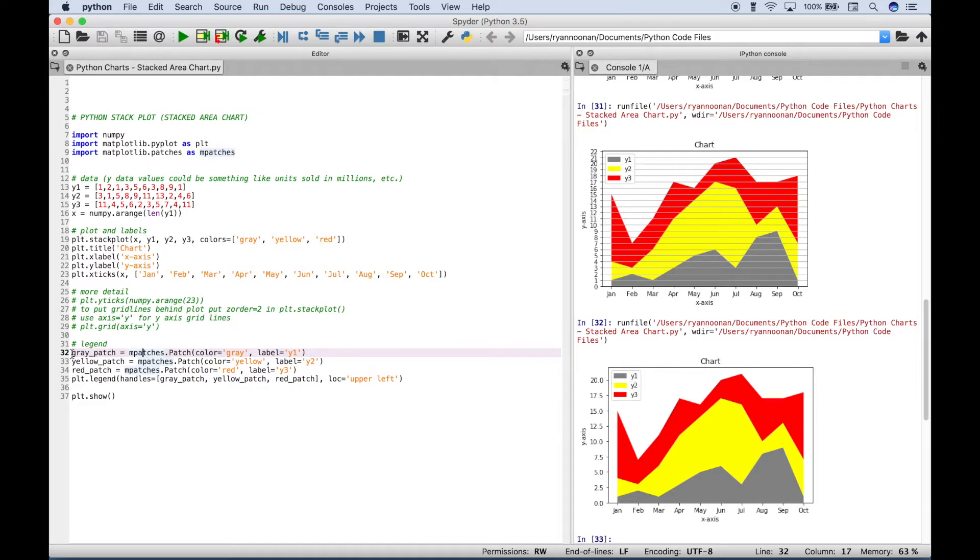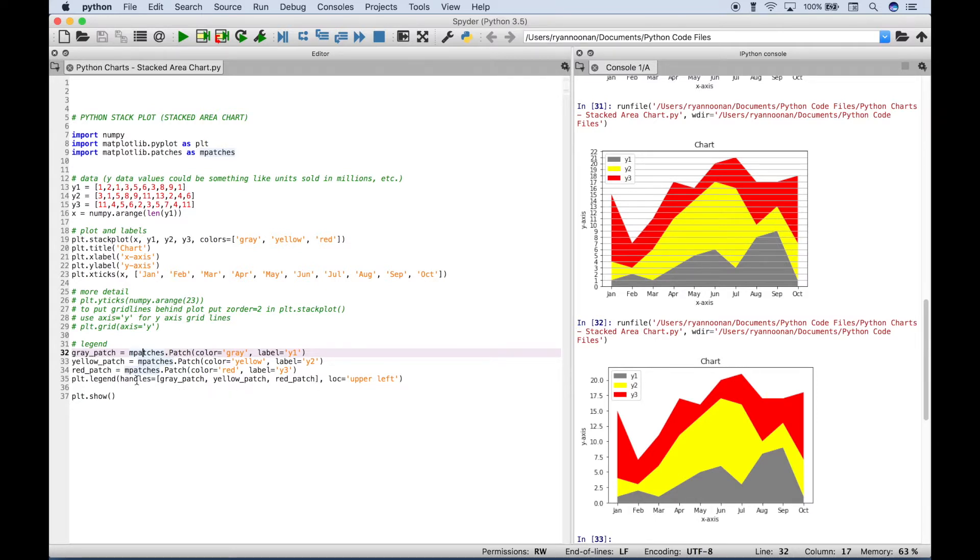So we did that for the gray patch, the yellow patch, and the red patch. And then to create the legend, we use plt.legend. And inside the round brackets, we create a list and put the patches inside the list and assign that to the handles. And we've also put in another argument here for the location of the legend and we assign that upper left.